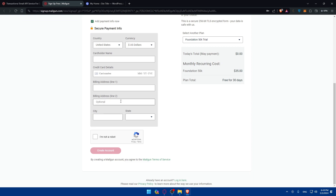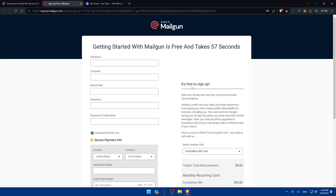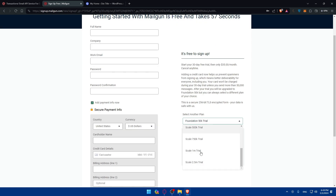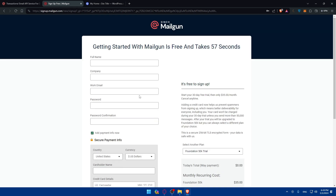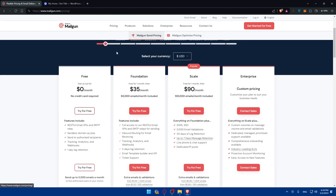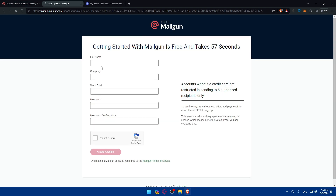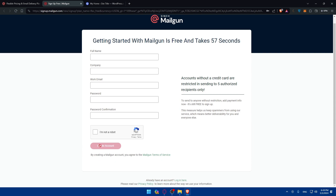As you can see, Mailgun may ask for card information, but you don't have to provide it. Instead, go back and click on pricing. Go to the free plan and click 'Try it for free.' Once you click that, you'll be able to fill in your information without needing a debit or credit card.